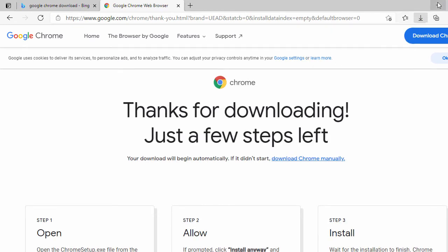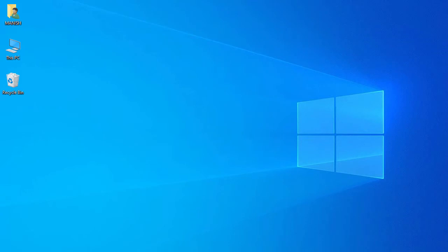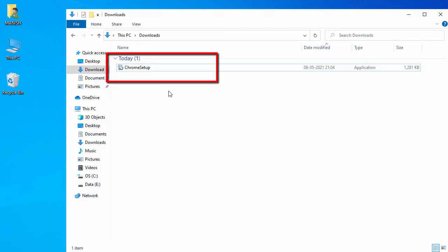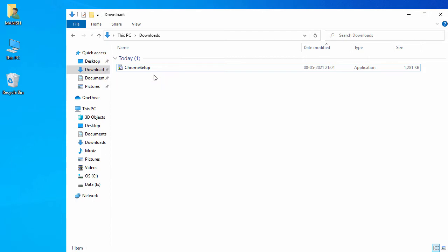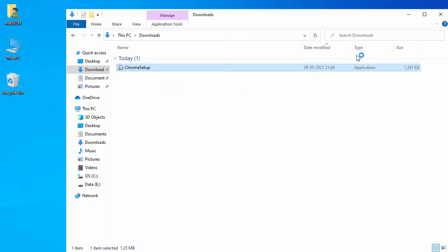Now let's minimize the browser and go to the Downloads folder. Here I can see the .exe file for the Chrome browser. For installation, just double-click on it and click 'Yes' on the prompt.